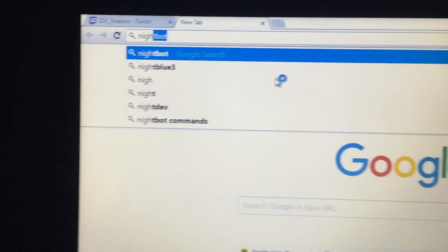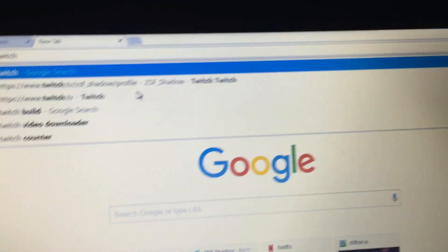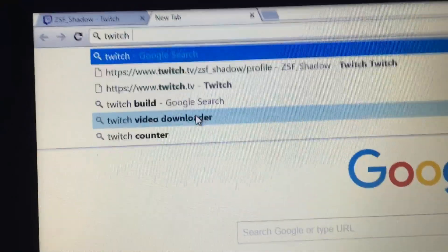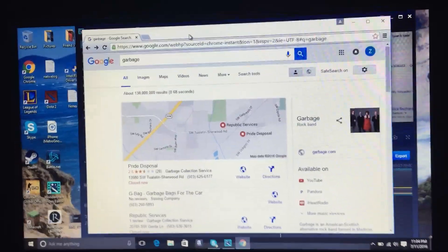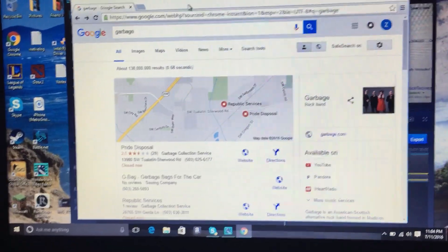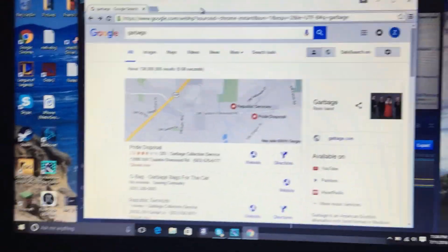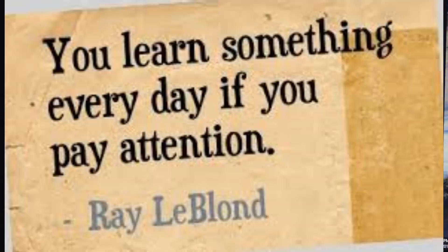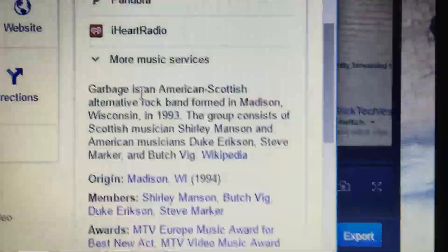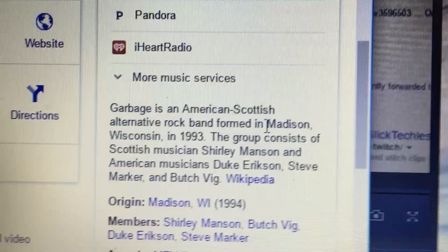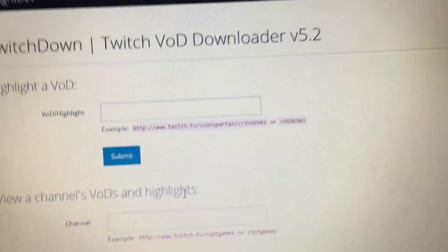That's what I left out last time — you have to archive your broadcasts. So now you need to search up a Twitch video downloader. It should come up really quickly because a lot of people use it. The first result may say 'Night Dev' — don't use that one, it is garbage and I'm pretty sure it has viruses. Quick side note: I looked up 'garbage' and apparently there's a band called Garbage, an American-Scottish alternative rock band formed in Madison, Wisconsin in 1993. Anyway, don't use Night Dev.